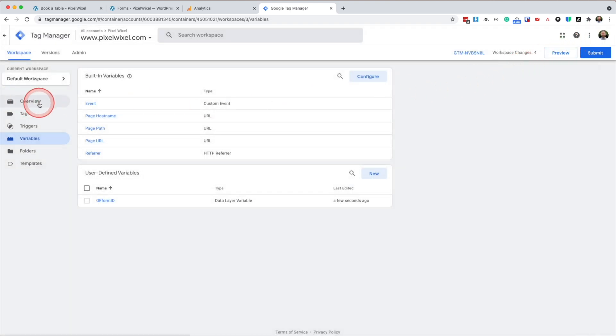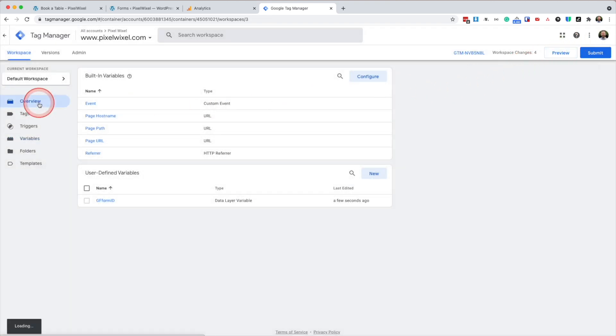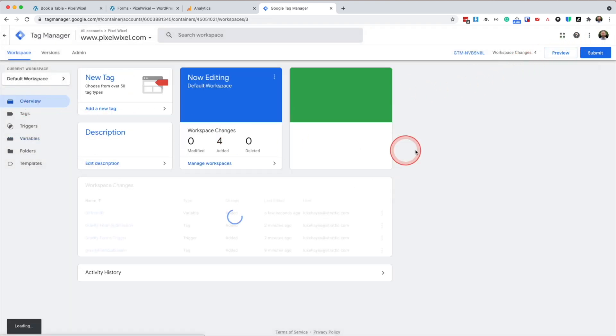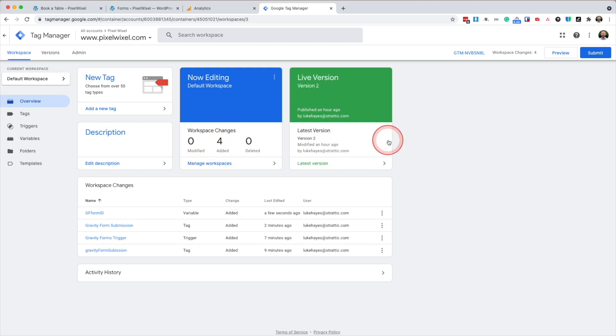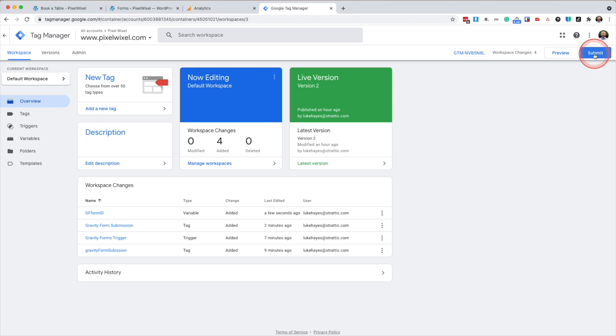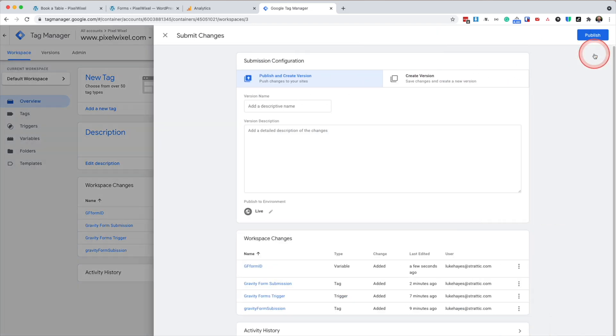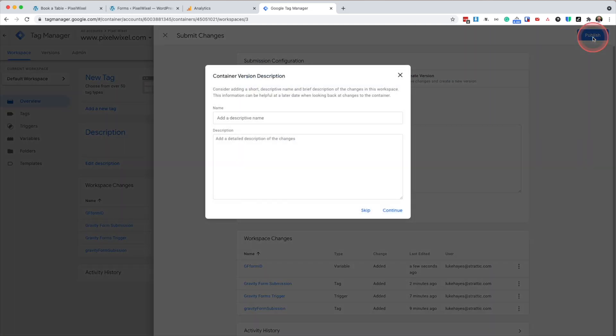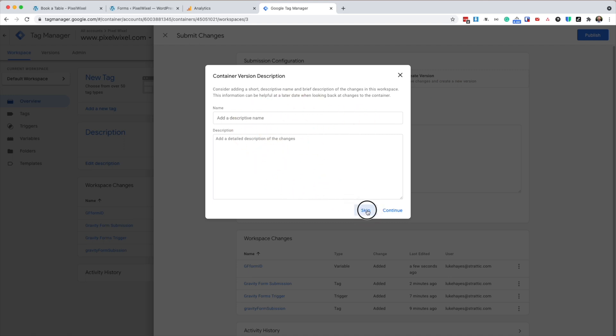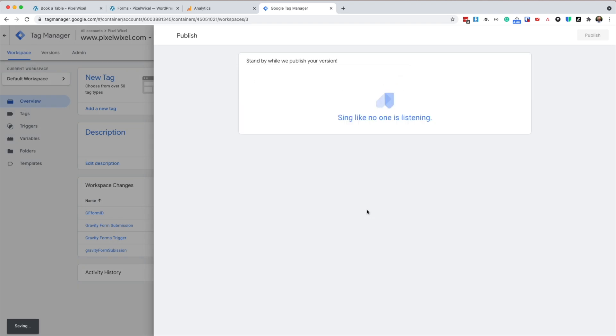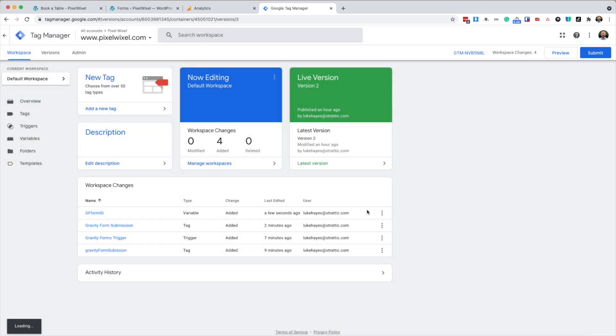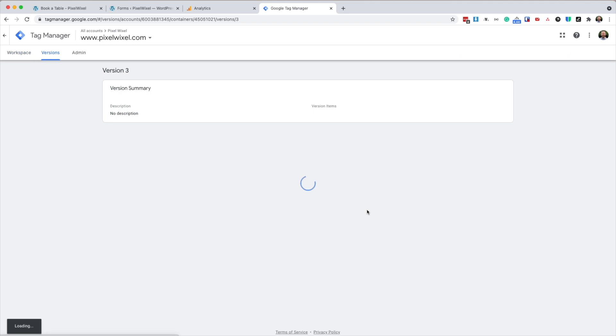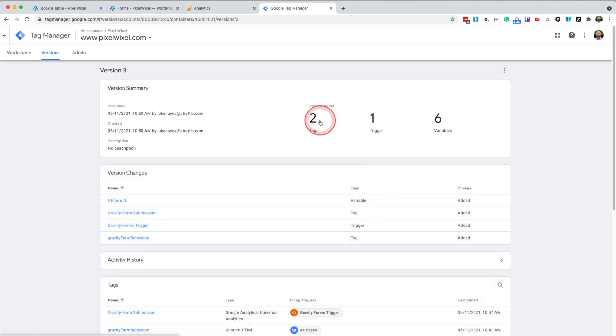So now in our workspace, we'll have four new changes. And we want to submit those changes so that they're live. So press submit. Press publish. Here you can add a description of the changes you've made if you so wish. I'm just going to press skip. So now we've published all our changes.